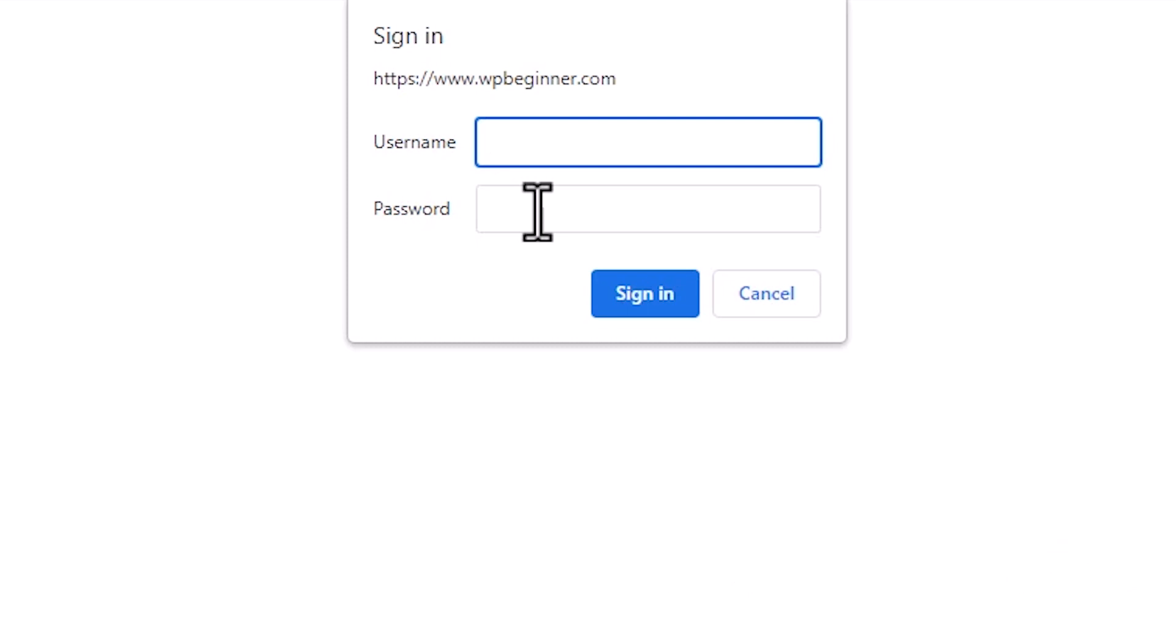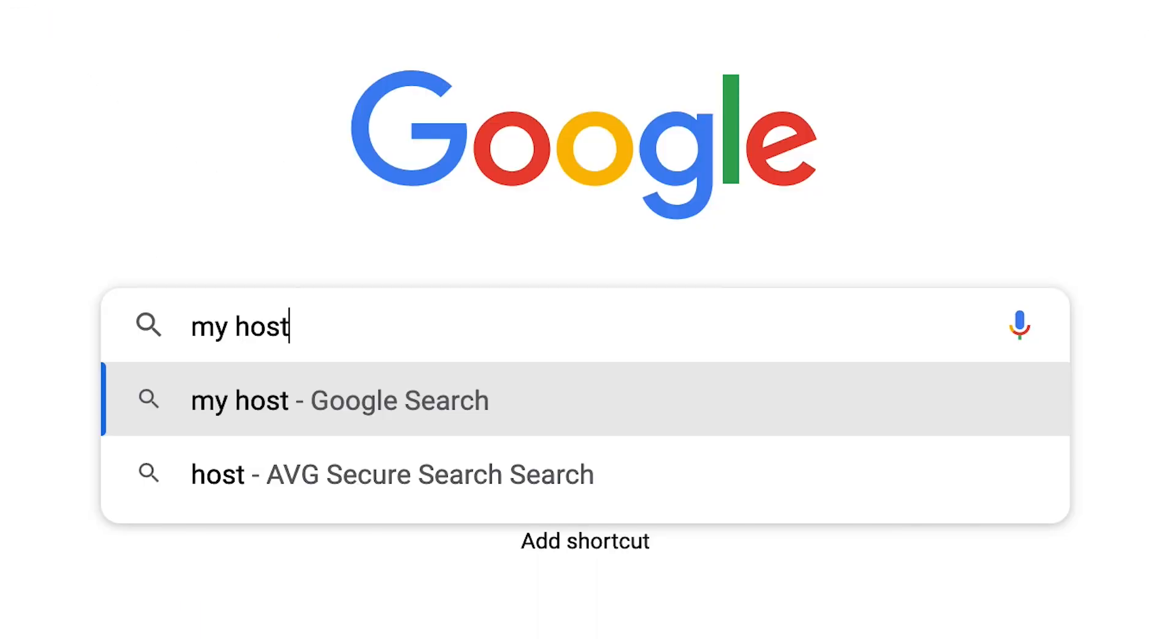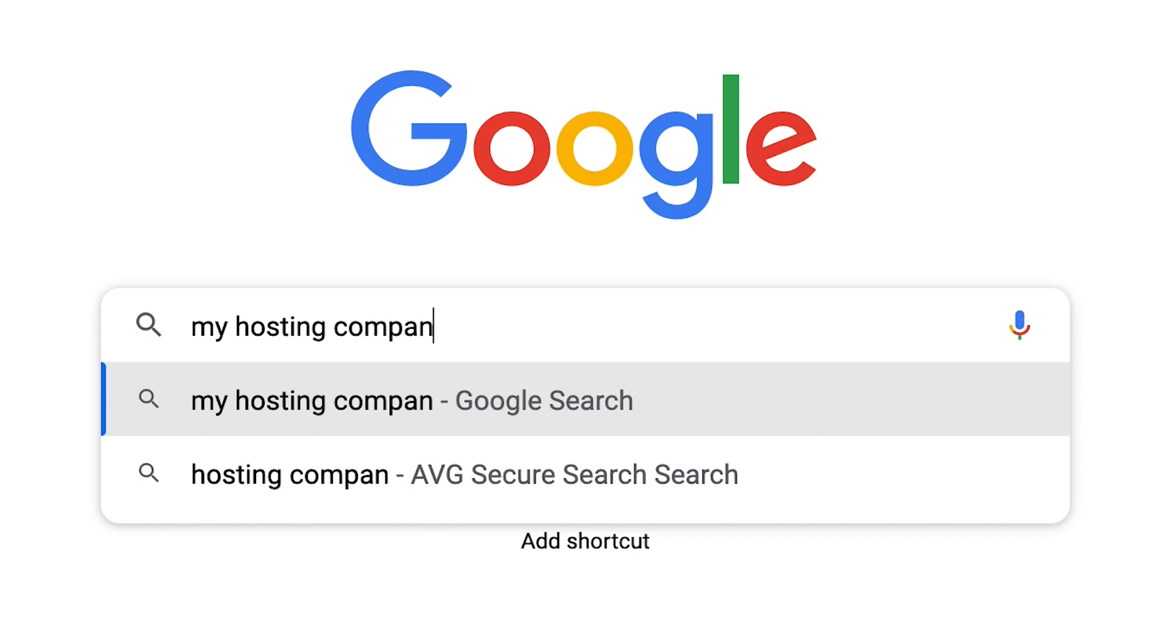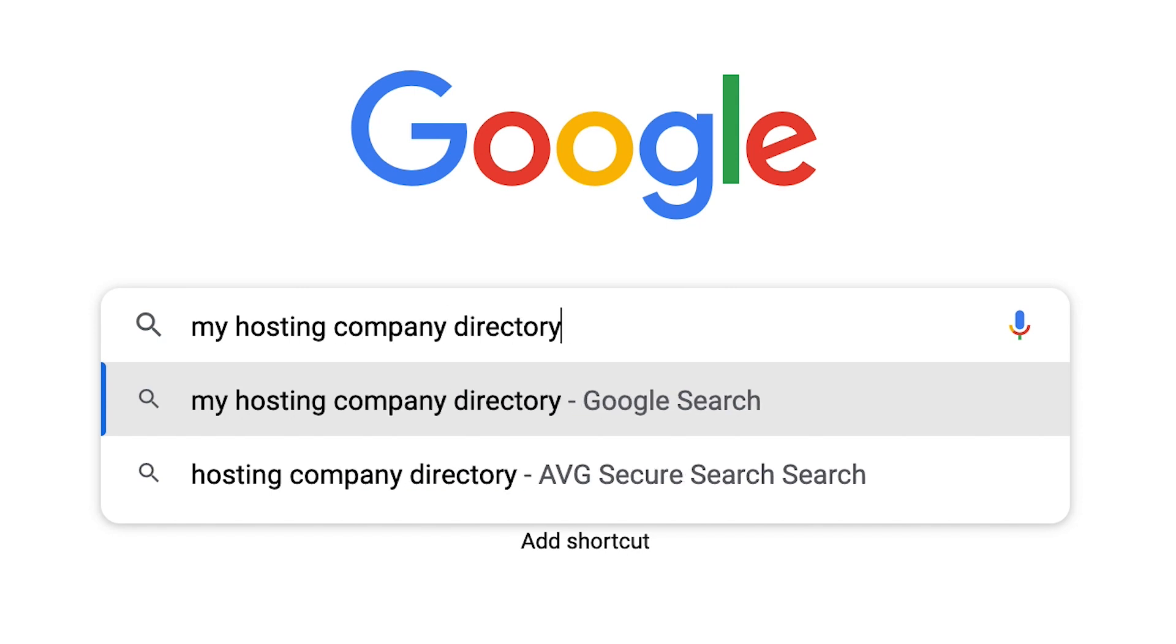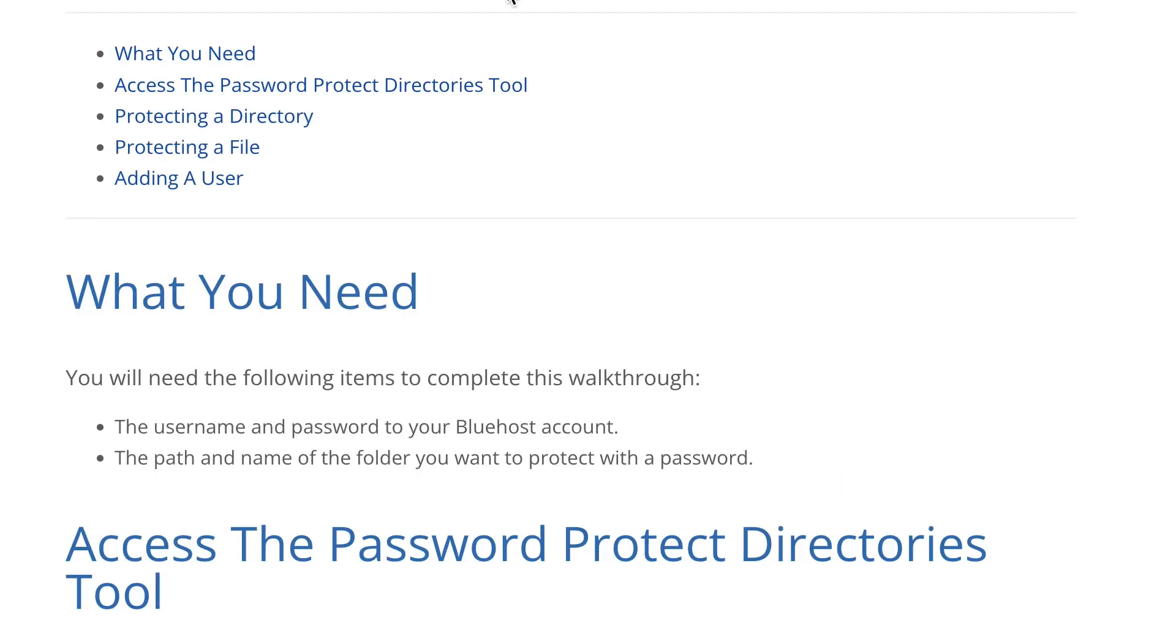To do this, you'll want to log into your hosting provider. I'll be using Bluehost to show you what this looks like. Many hosting providers have something similar so you just need to dig around and see where the directory privacy area is for yours. But if you're using Bluehost, then this will be quite simple for you as well.